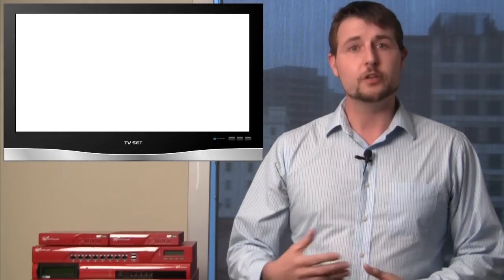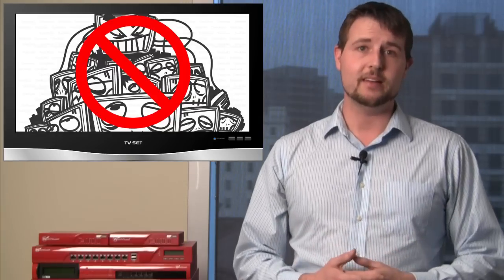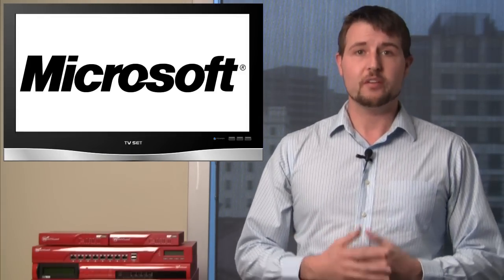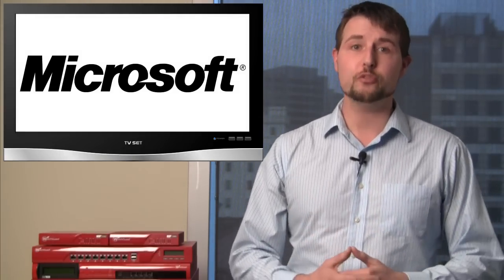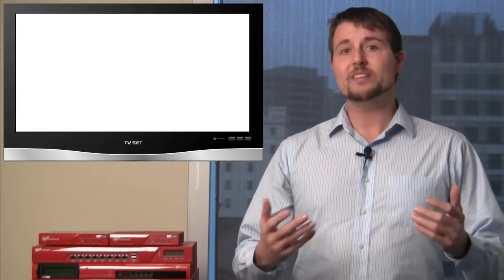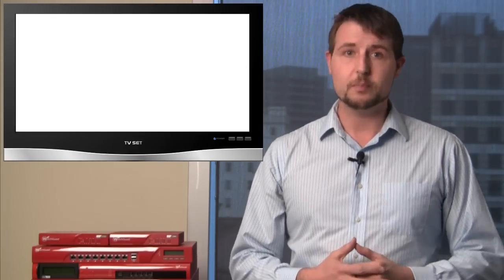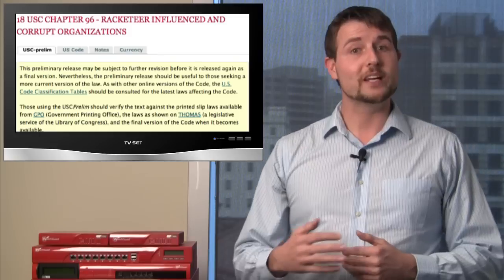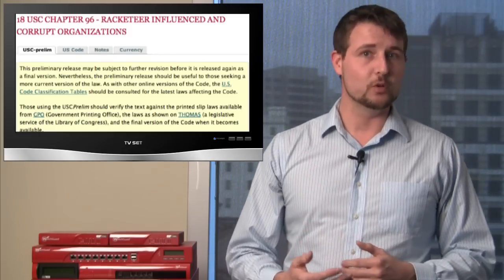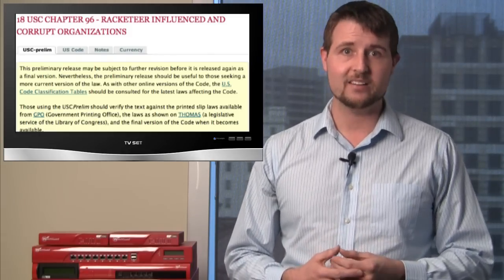This week started with the news of a number of botnet takedowns, beginning with Microsoft's takedown of some of the Zeus-related command and control servers. Recently, Microsoft's been using legal action to try to take down botnet networks. In this case, Microsoft used the RICO Act, or the Racketeer Influenced and Corrupt Organization Act, to file a civil lawsuit against a bunch of unnamed parties.